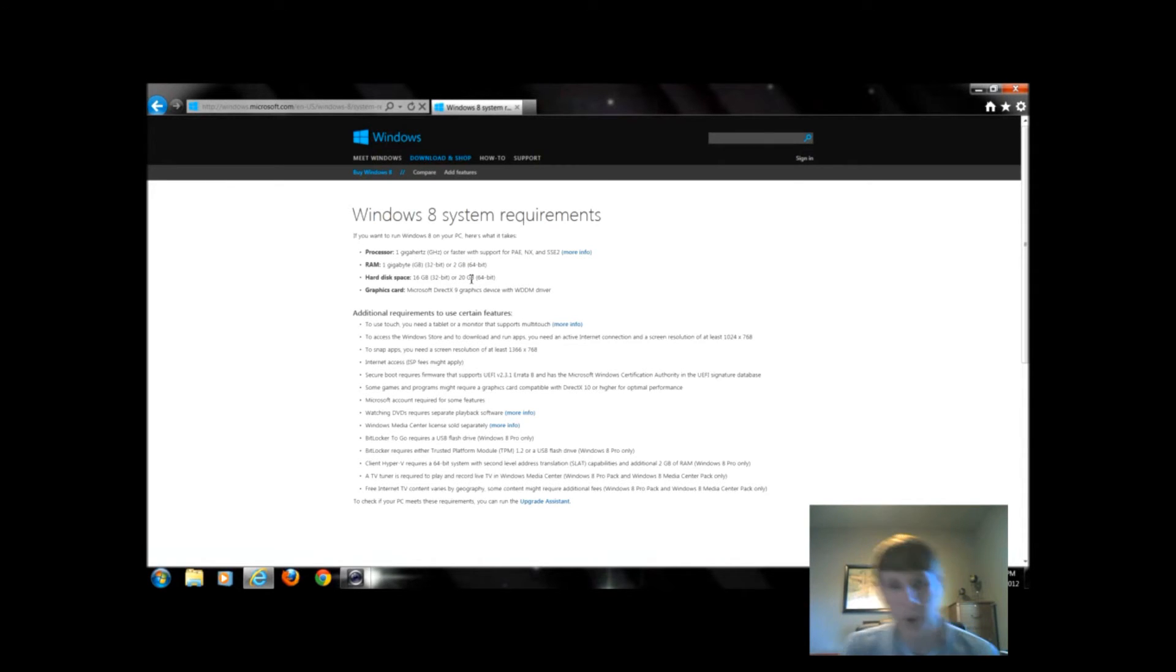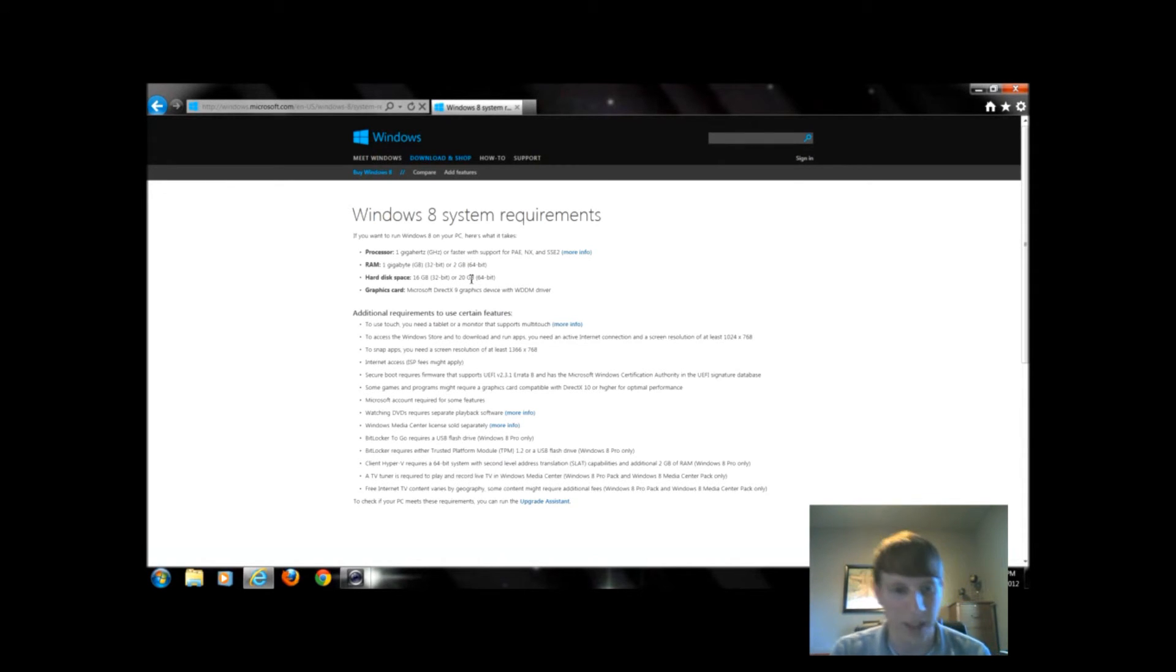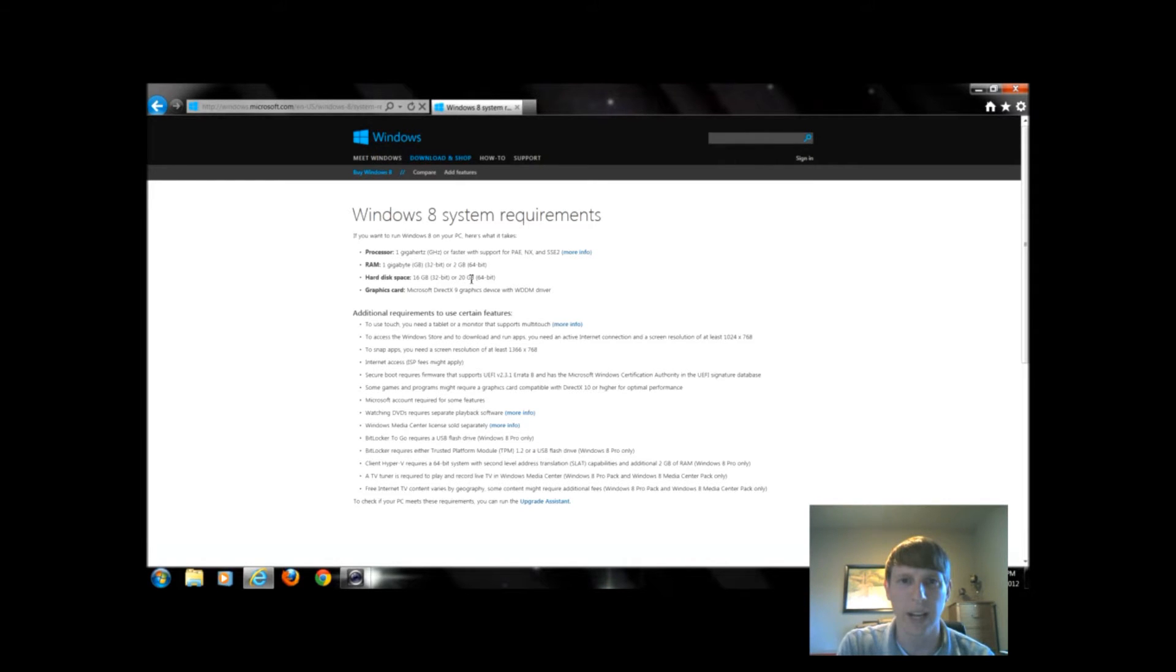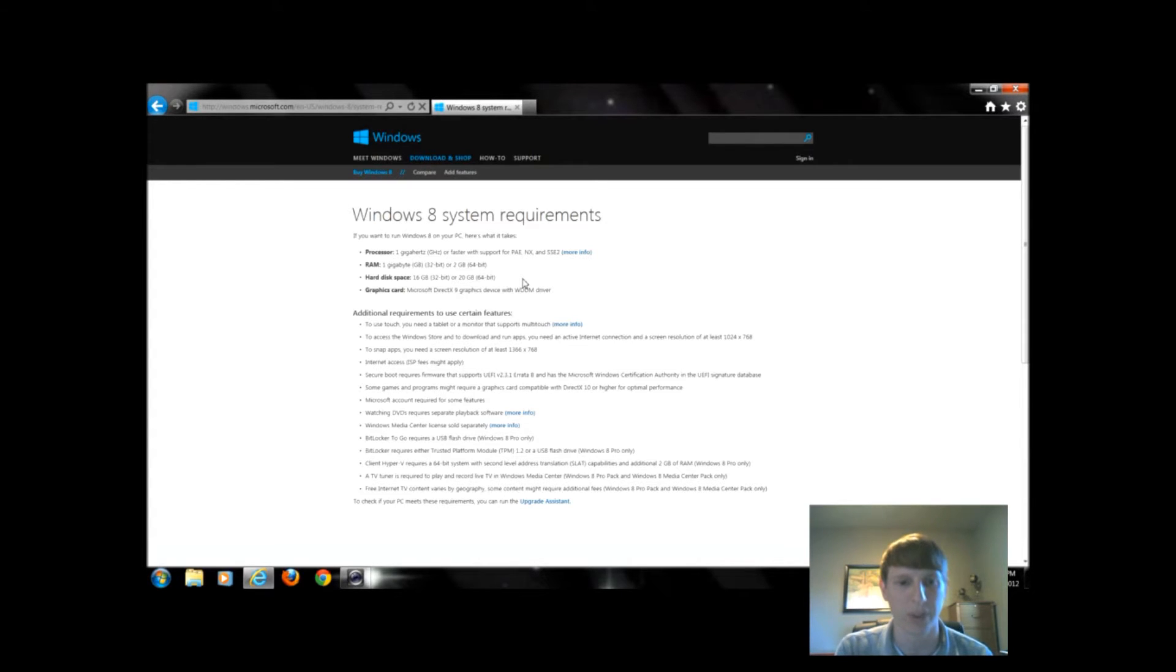With the graphics card, we're going to see where that comes into play in a second. That could be onboard or a dedicated video card. If you don't know the difference, it's fine. Windows will tell us if we're capable of doing that.